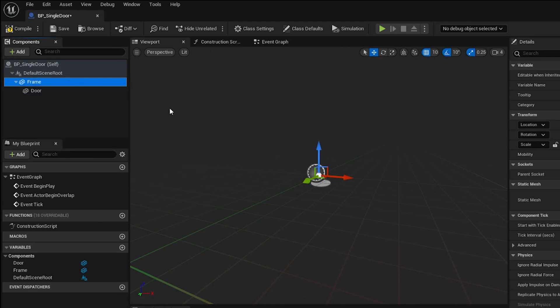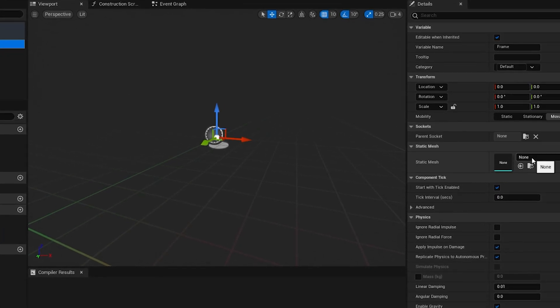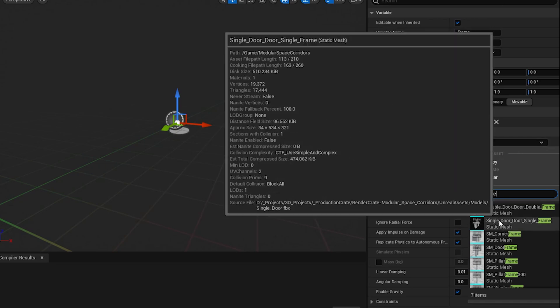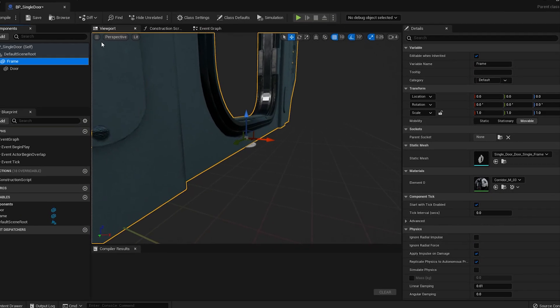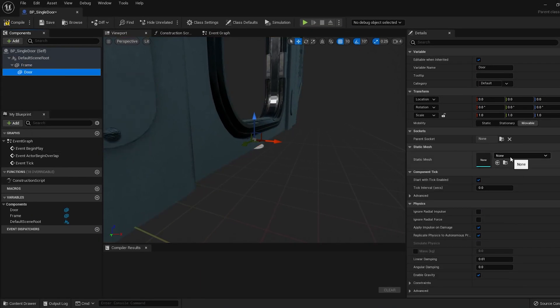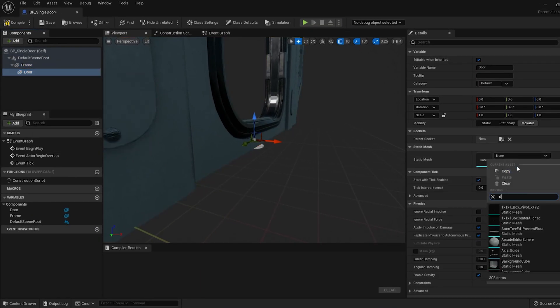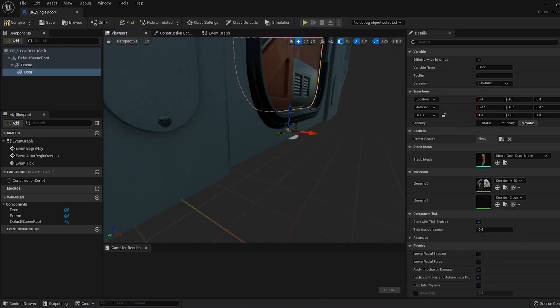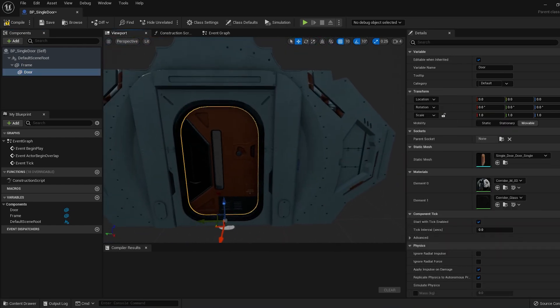Click on the Frame Static Mesh, and go to the right side, and pick the Single Door Frame from the list. Then select the Door Static Mesh, and select the Single Door from the list, just like we did with the frame. Now that we have the geometry set up, we need to set up the functionality.